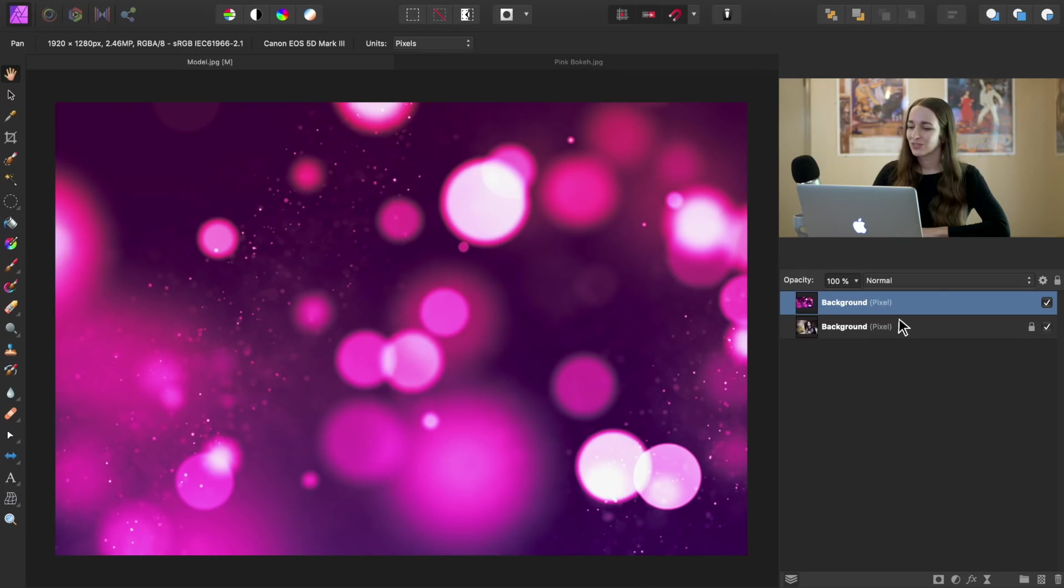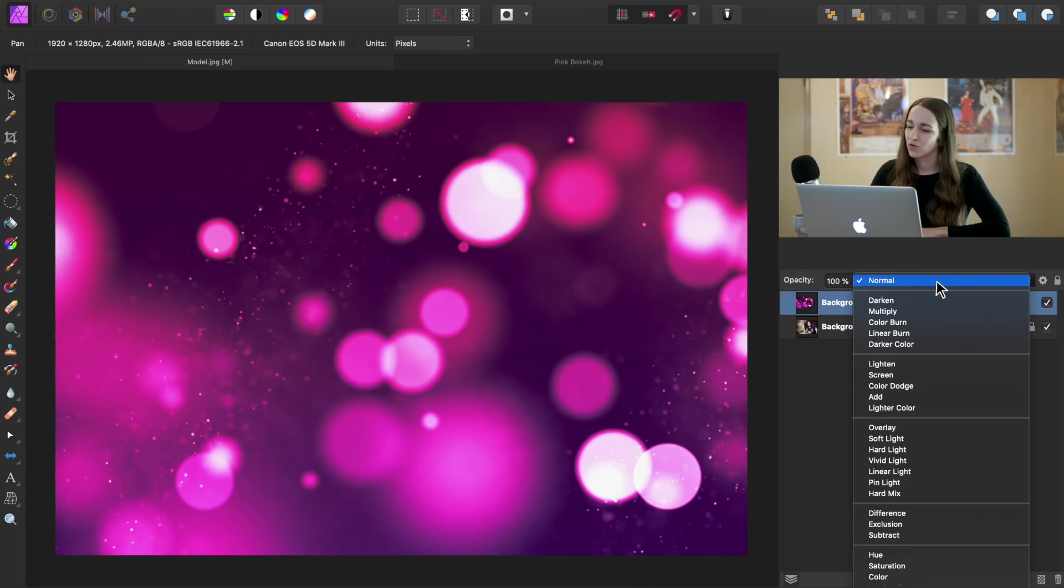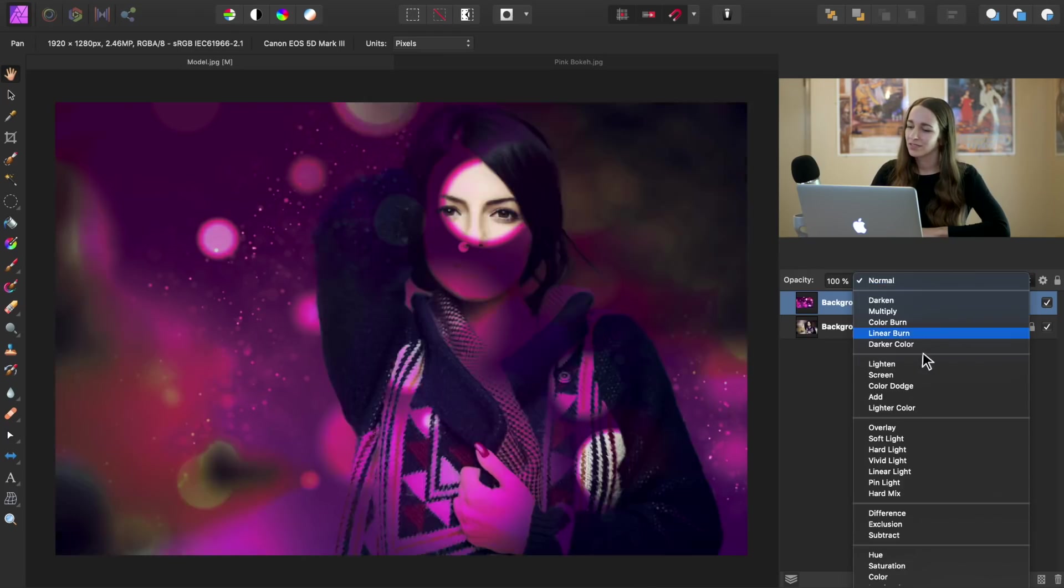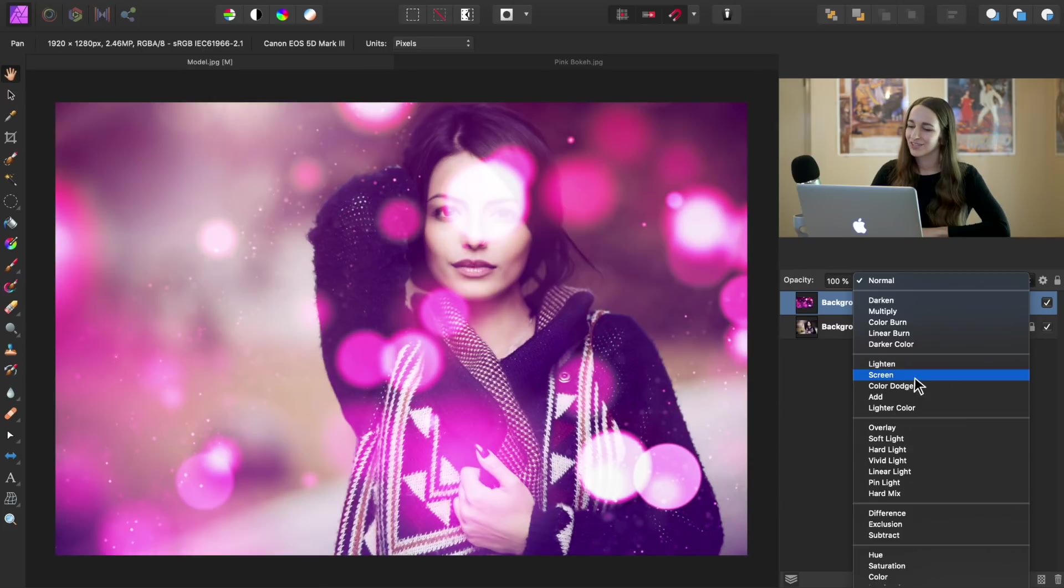Well, we can't see the woman anymore. That's not going to work. So we're going to go ahead and change the blend mode. Go over and change the blend mode from normal to screen.